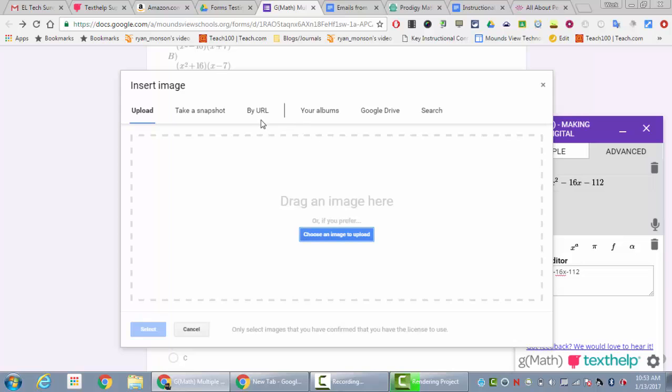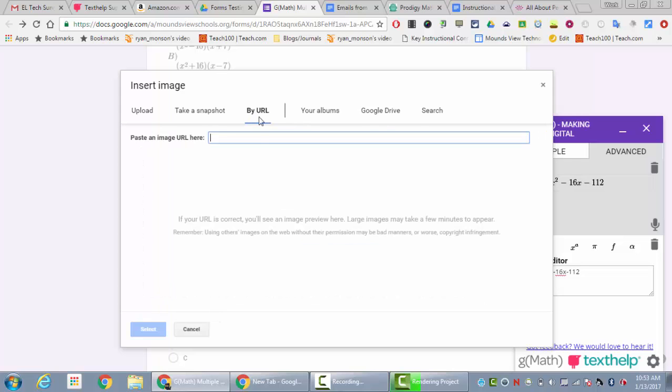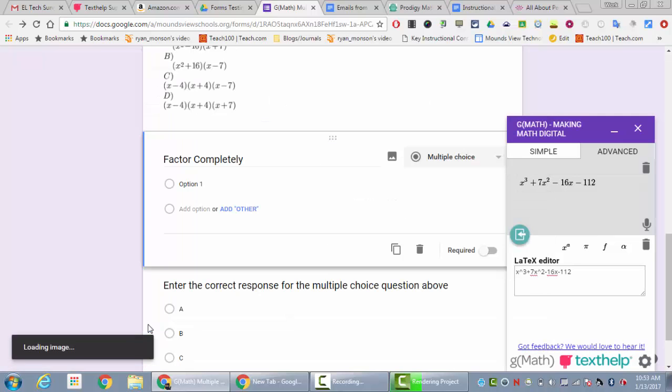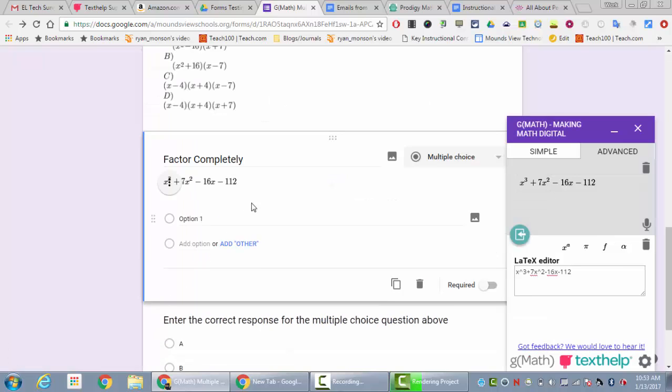When this opens up I'm going to insert the image by URL. Then I'm going to paste in that image URL and it shows up right here. I'll select that, and then it'll put the image actually into my question, which is something you couldn't do before.